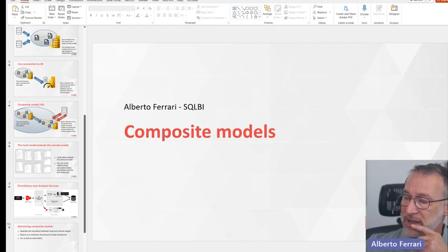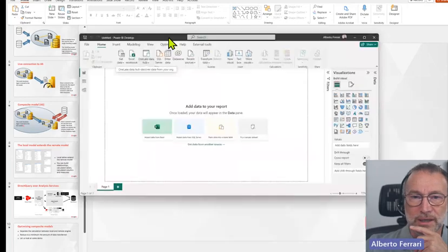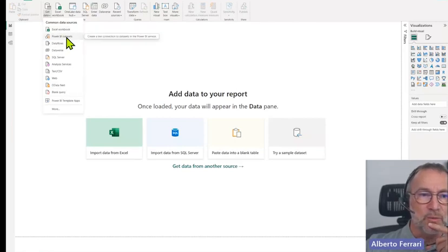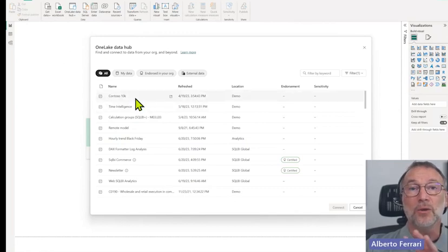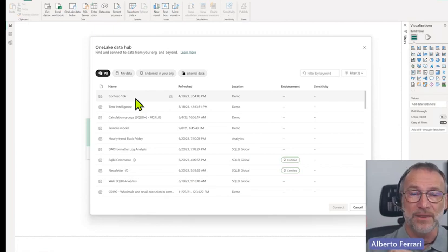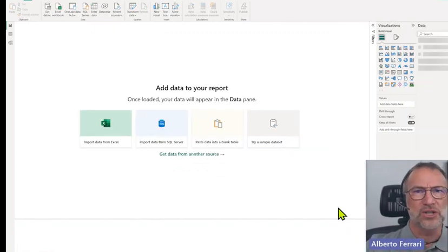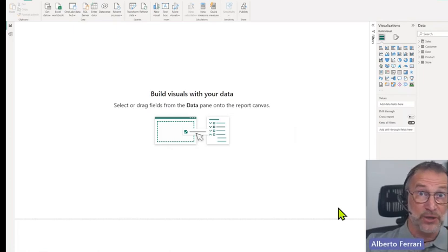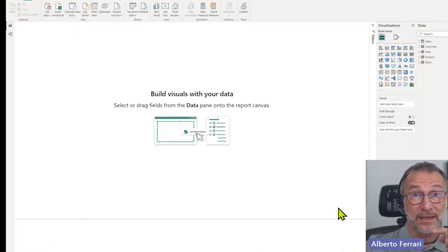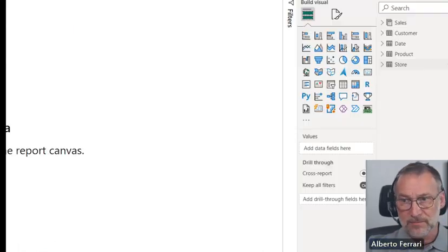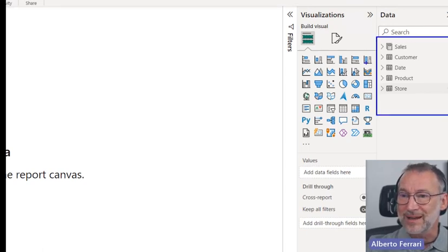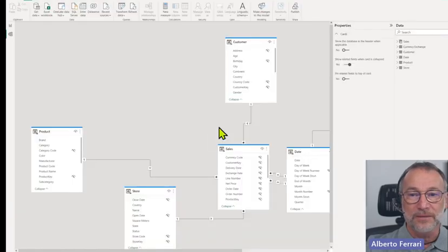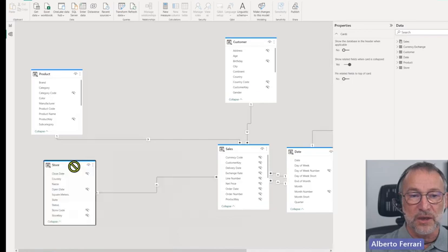The model right now contains nothing. I can get data from many data sources, but what I'm going to do is connect to a Power BI model already on the cloud — just Contoso published on the Power BI service. What happens right now is that I'm creating a live connection, meaning my local Power BI Desktop file is connected with the remote engine. I have all the tables, all the measures, and if I click on the diagram view I can see product, store, and sales in my usual Contoso model.